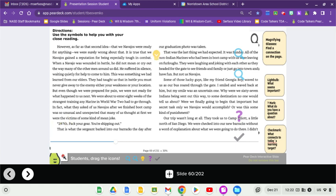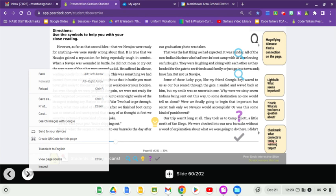That was the last thing we had expected. It was Sunday. All of the non-Indian Marines who had been in boot camp with us were leaving on furloughs. They were laughing and joking with each other as they headed for the gate to see friends and family or just go into town and have fun. But not us Navajos. Why were we 67 Indians being sent out this way to some destination no one would tell us about? Our trip wasn't long at all. They took us to Camp Elliott, a little north of San Diego.